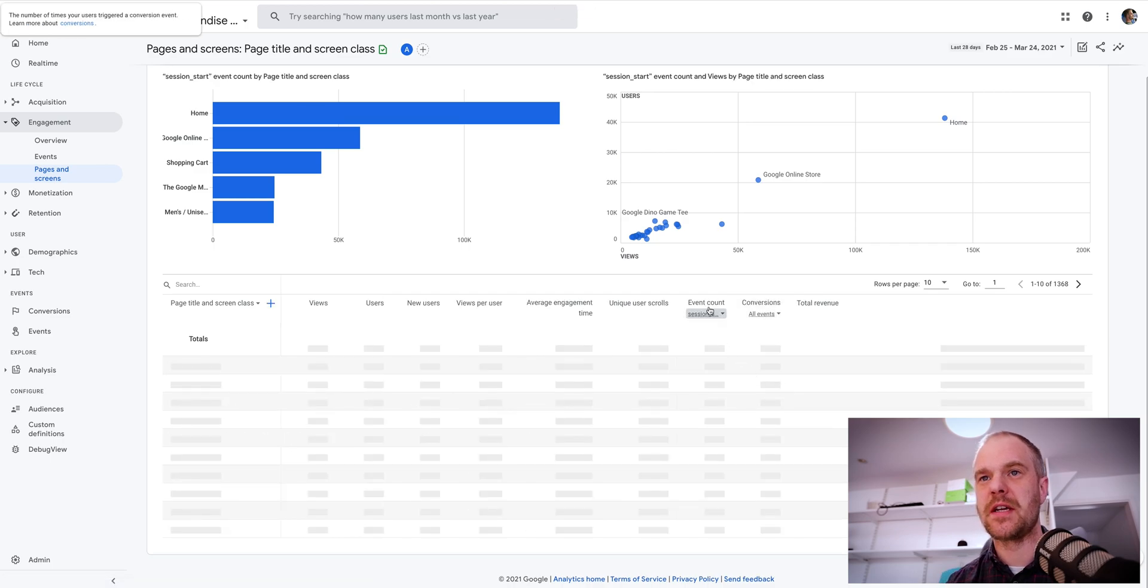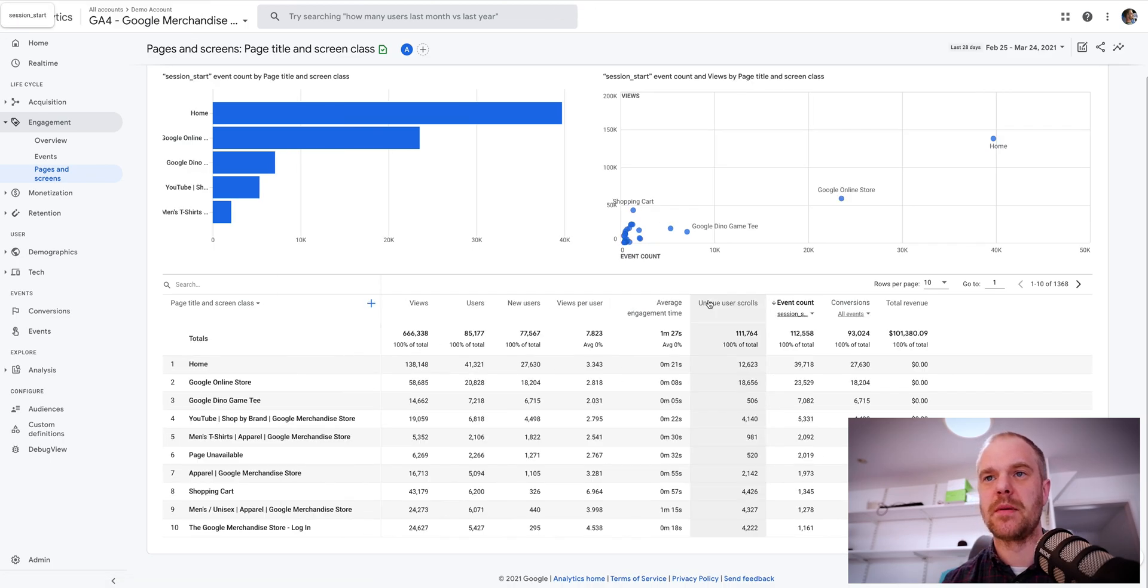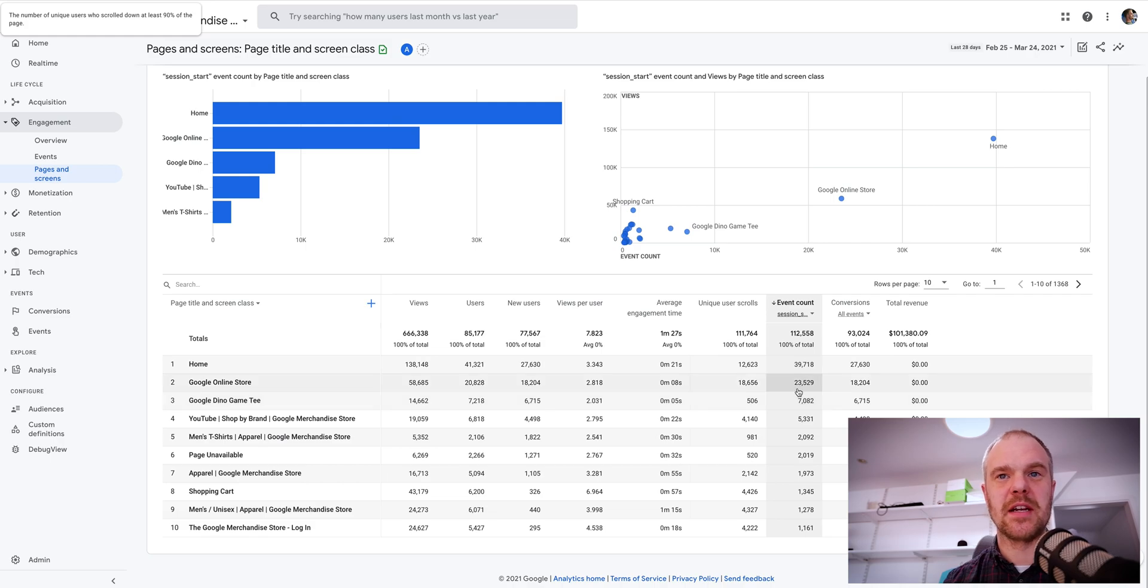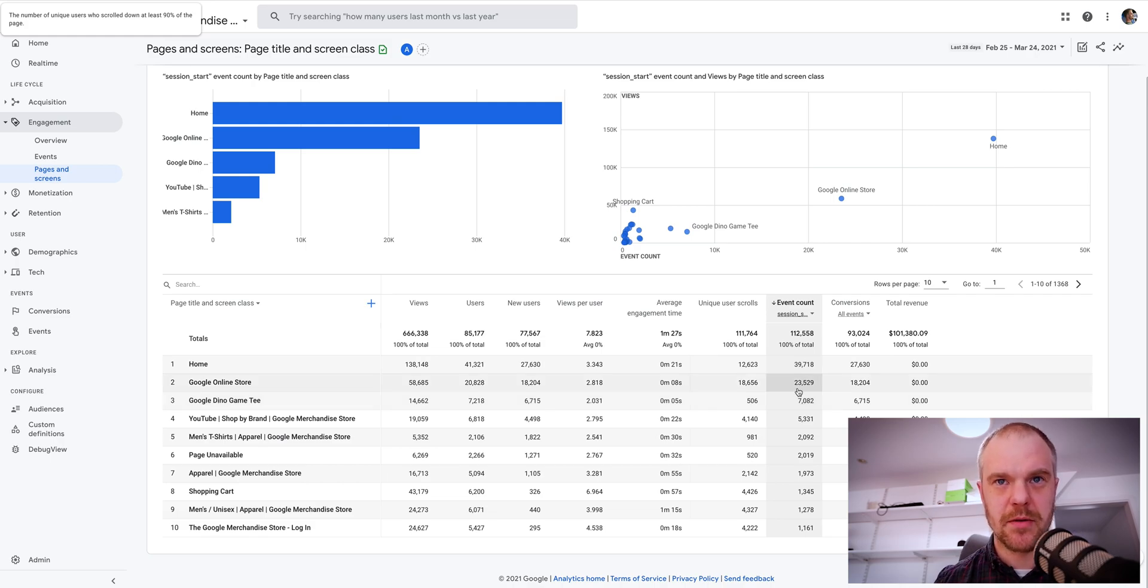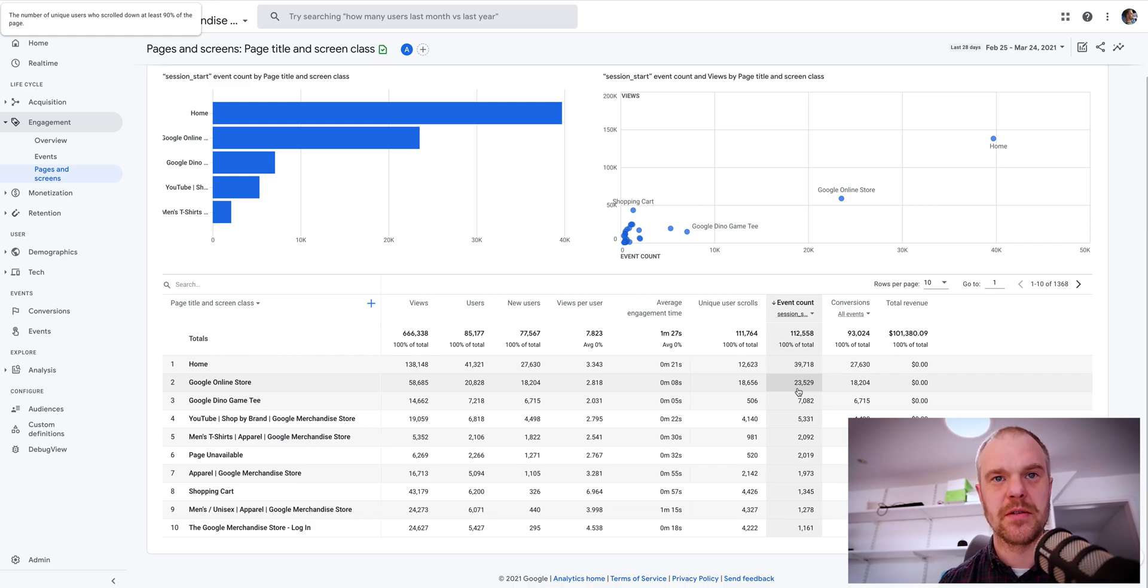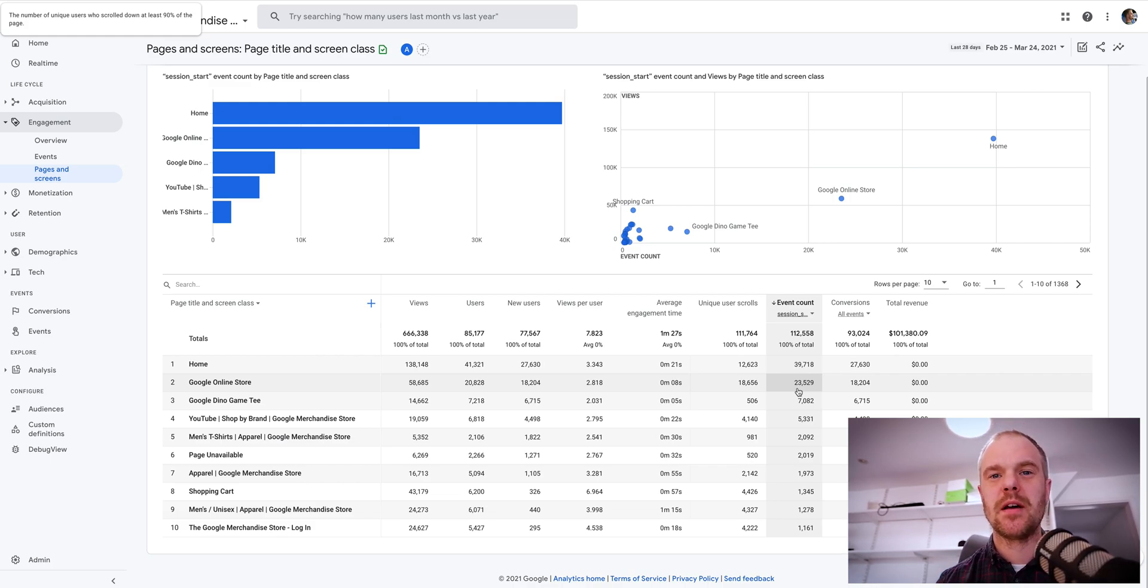I can obviously filter that down to get a prioritized view, so this is basically now my landing page report, i.e. the pages where people's sessions have started the most in priority order. Hopefully that's useful.